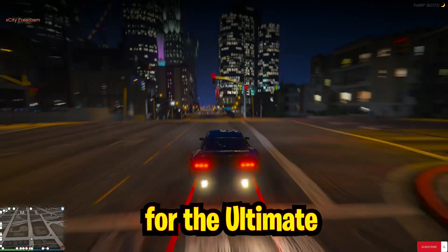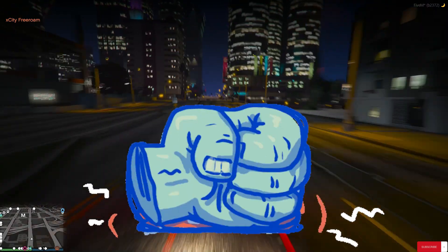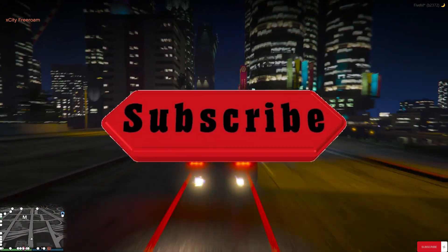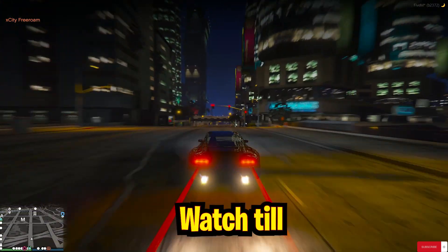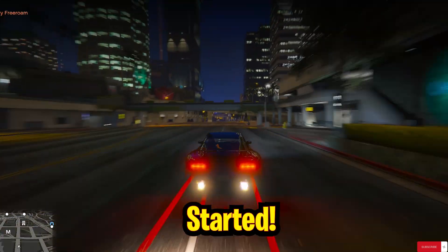Stay tuned for the ultimate optimization guide. Like the video and subscribe to my channel, watch till the end — so let's get started.